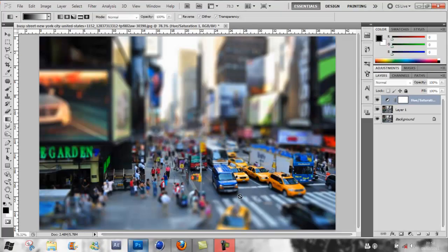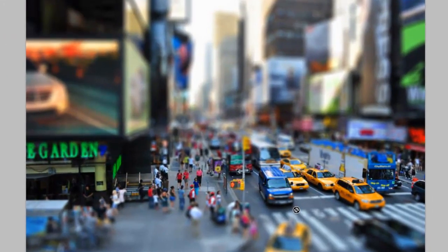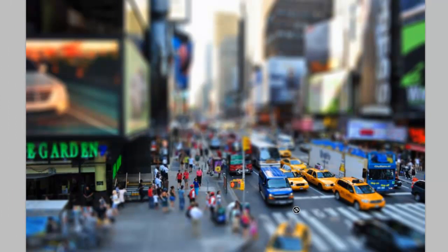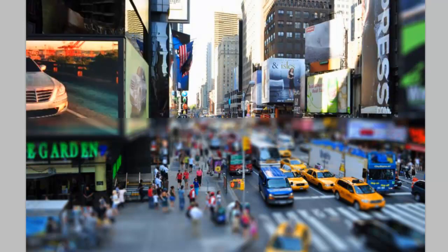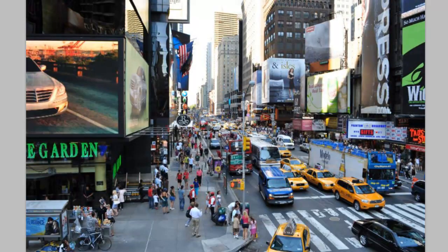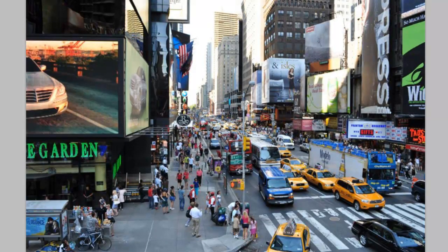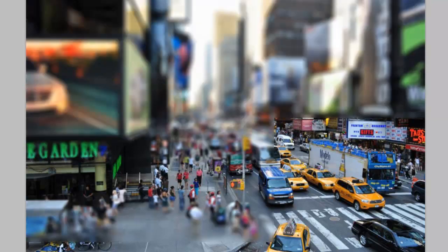Hi guys, XYZ Designers here with another Photoshop tutorial. Today is the tilt-shift toy effect, and this is our final product which we should be making. This is what it was like before, and this is after.